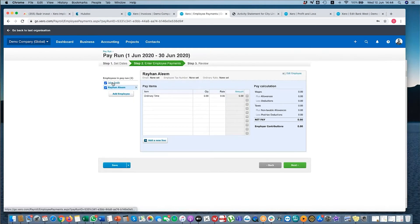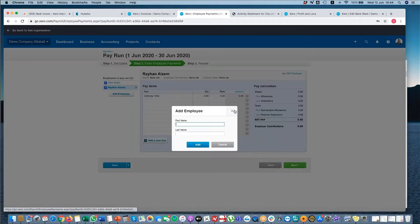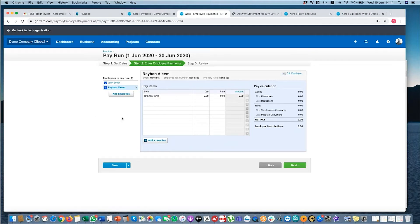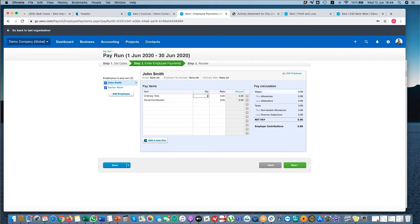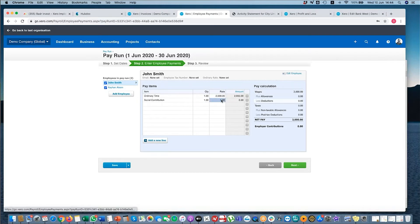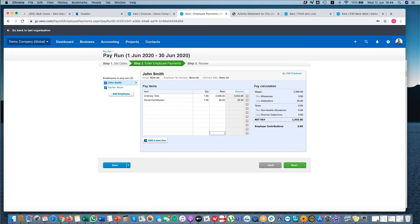So here I've got my two employees. I can add more employees as well if I wanted to. And for each employee, I can add other items. So let's say I put my rate is 2000. And the deduction is 50. So here you can see the wages, the deduction and the net pay.